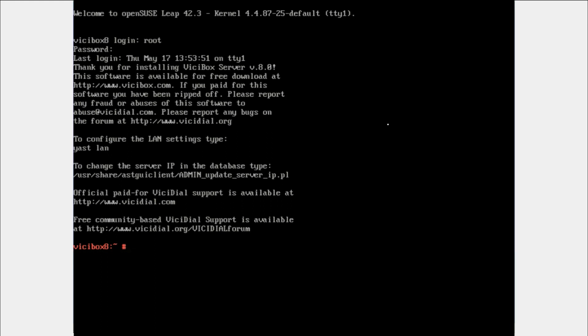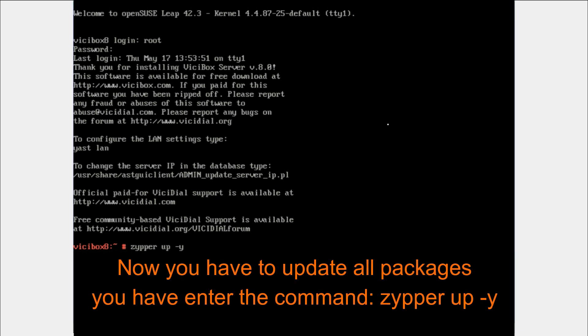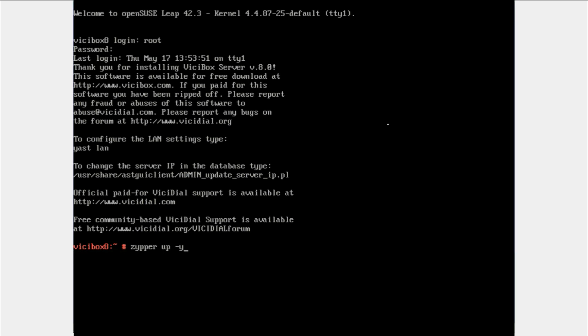Here we need to update all the drivers. Make sure your internet is working properly. The command is zypper up -y. Hit enter. It will take some time. After that it will ask for reboot.